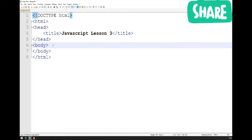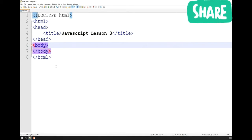You'll recall from lesson two that with CSS there were three ways to add CSS to a HTML document: inline, using the style attribute directly in a HTML element; internally, using the style HTML element; and externally, by linking a file using the link element inside the head of your document. Very similar things apply for JavaScript — we can also go inline, internal, or external.